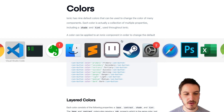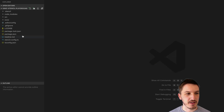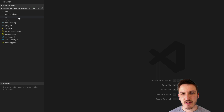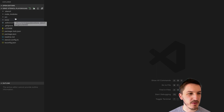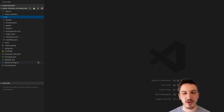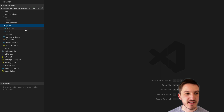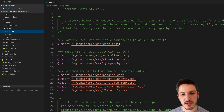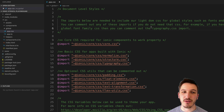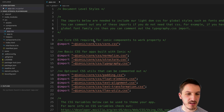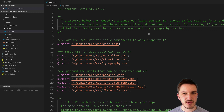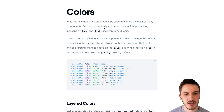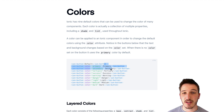If we just open up an Ionic application, it depends on whether you're using Angular or Stencil, but you have somewhere in your application a spot where you can define some theme variables and overwrite the default Ionic theme variables. In an Angular application, this would be in the variables.scss file where you could just overwrite these values and make them whatever colors you want.